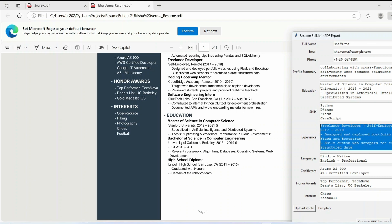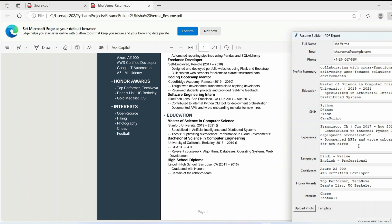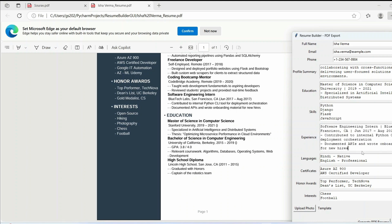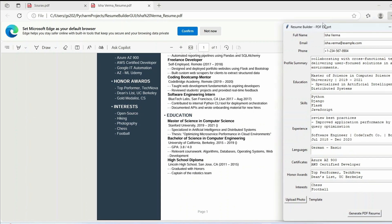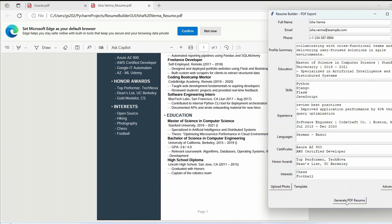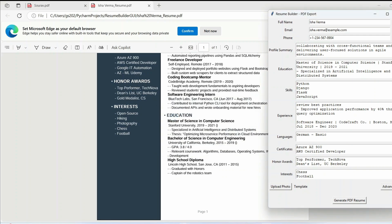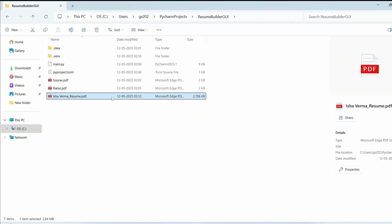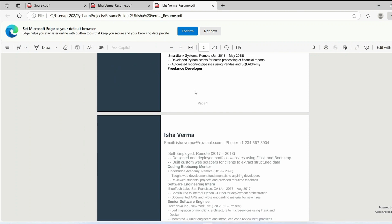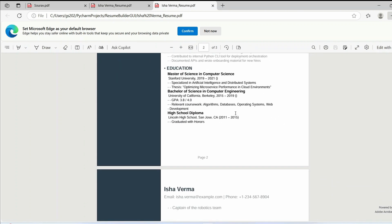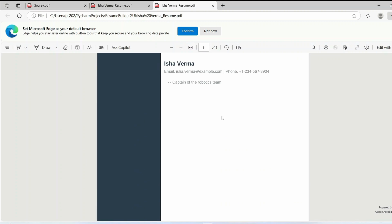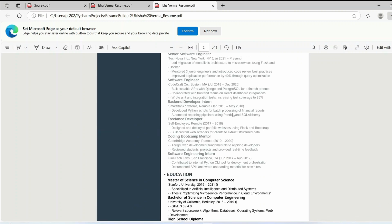You can easily add new fields to capture more data and include them in the resume. I've also added a footer. To demonstrate multi-page support, I'll copy the experience section a couple of times to increase its length, then click Generate PDF Resume again. Now you can see the resume continues to page two and subsequently page three.